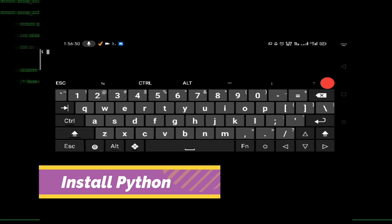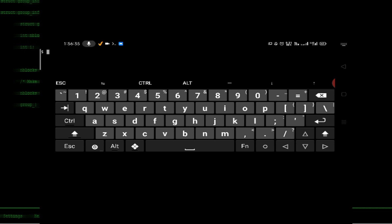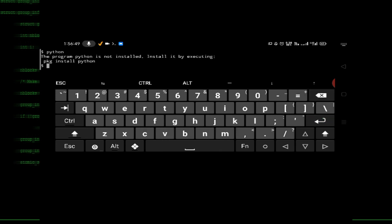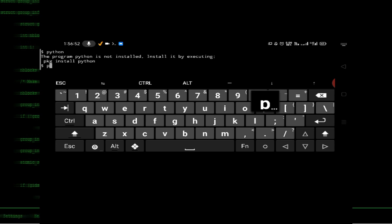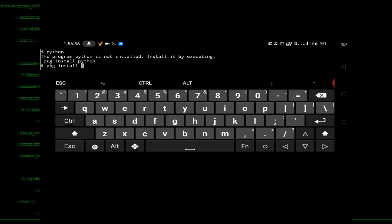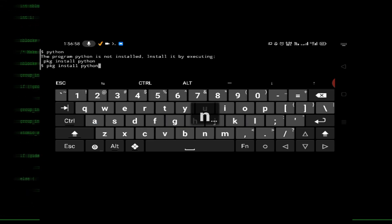Now some important commands: Python is essential so check if it's already installed by typing 'python' and pressing enter. Python is not installed by default here, so we have to install it. Type 'pkg install python' to install Python.